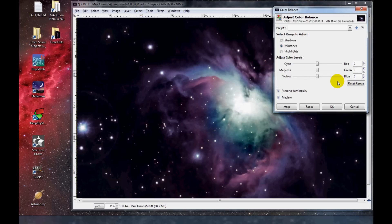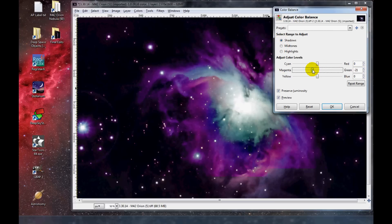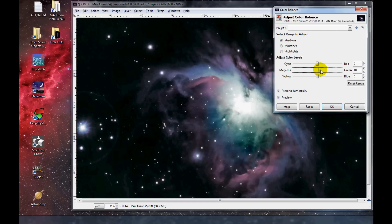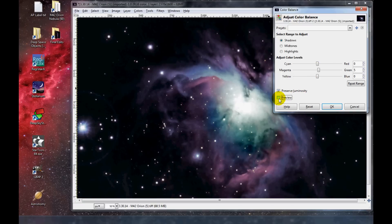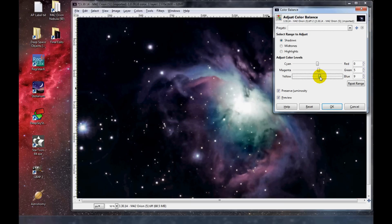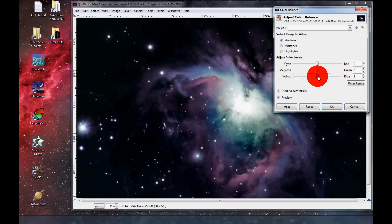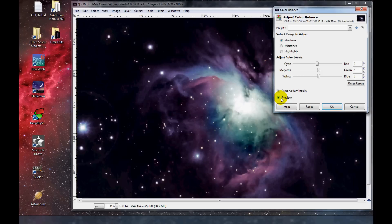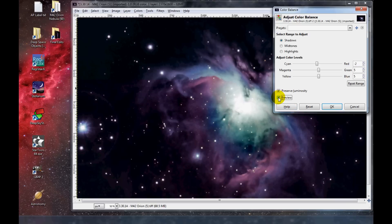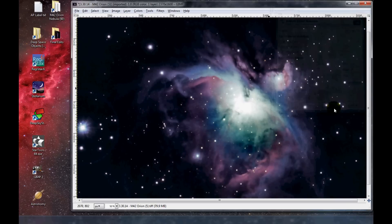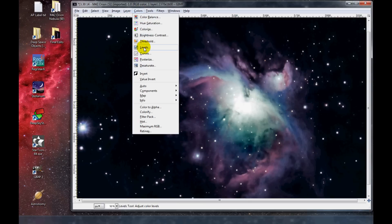I'm going to go back to Color Balance and get rid of some of the magenta in the Shadows. I hope that's magenta. Let's see — that's too much. I'm going to keep that.